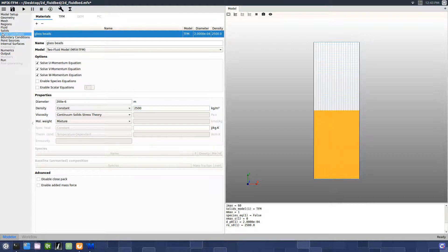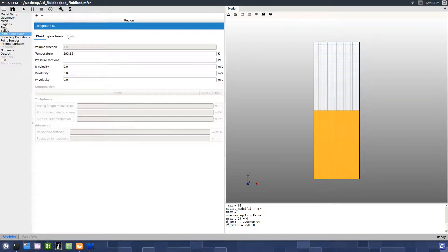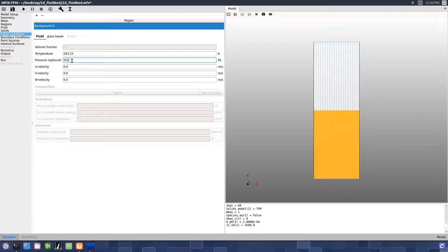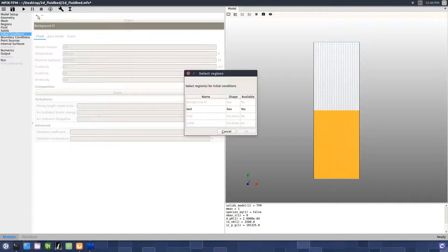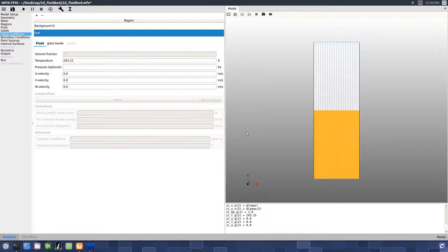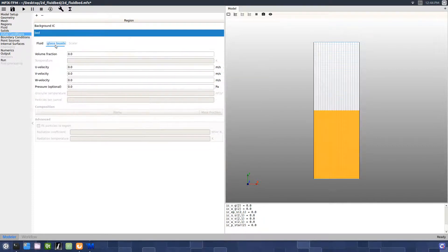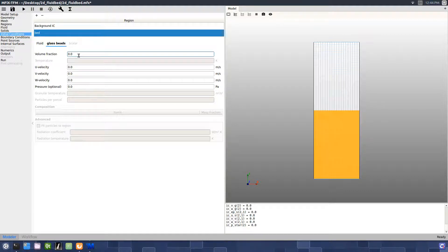On the Initial Condition pane, with the default condition selected, enter a pressure of 101325 pascals. Create another initial condition by pressing the plus sign and selecting the bed region. On the Glass Bead sub pane, change the volume fraction to 0.4.